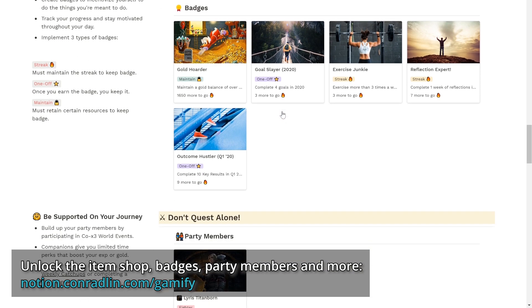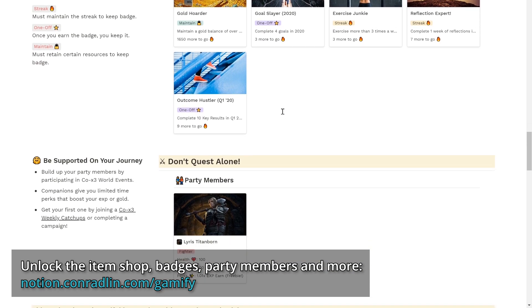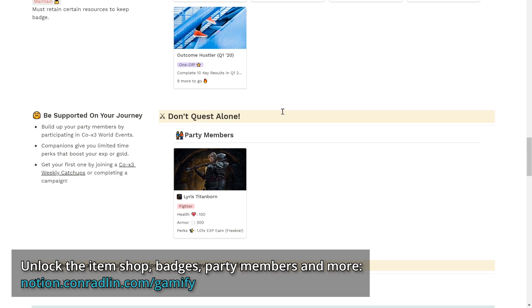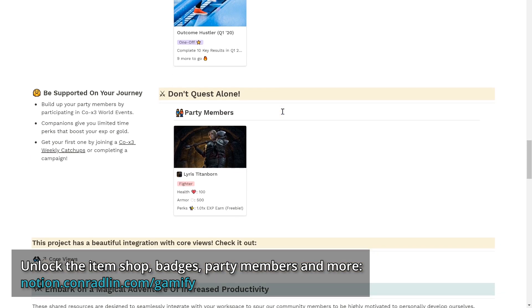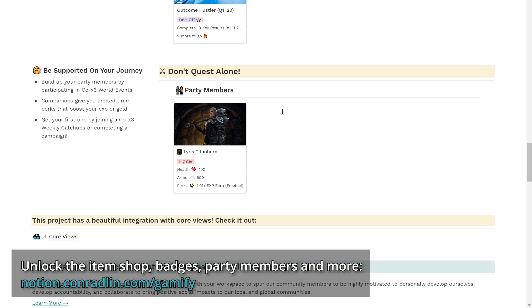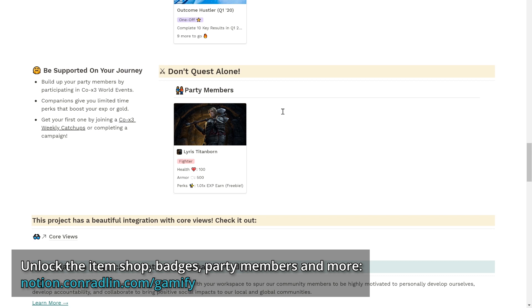Also, you don't have to quest alone. You can be supported on your journey by building up your party members that give you a limited time perk to boost your experience or gold so that you're highly motivated to complete your success plan or build that habit that you're really trying to make stick.